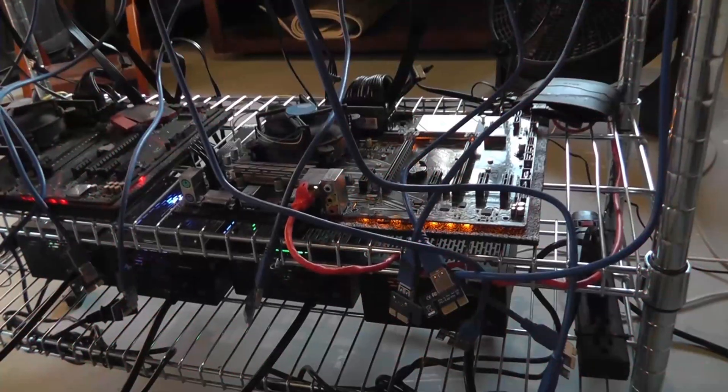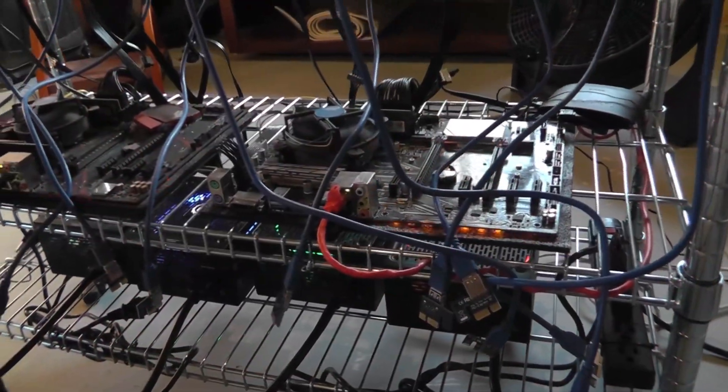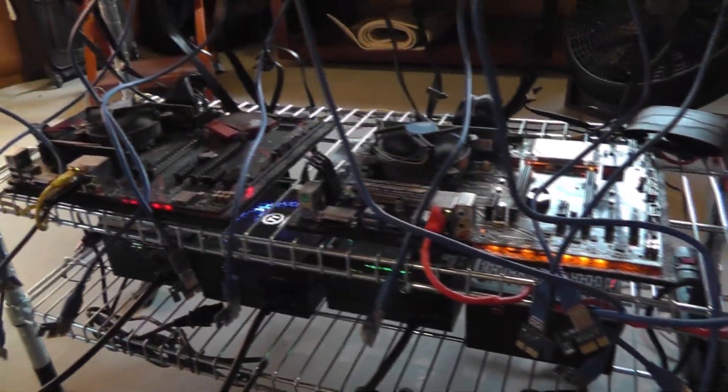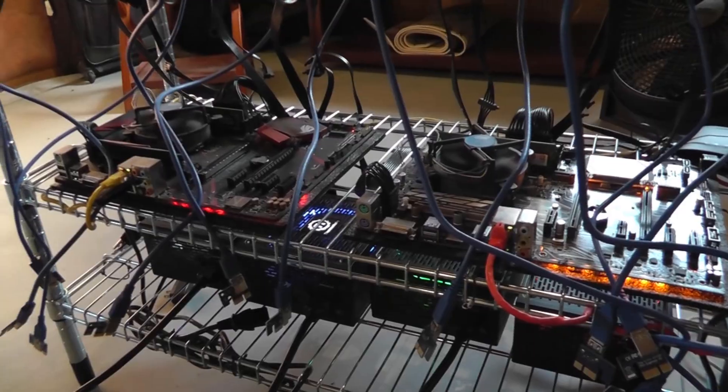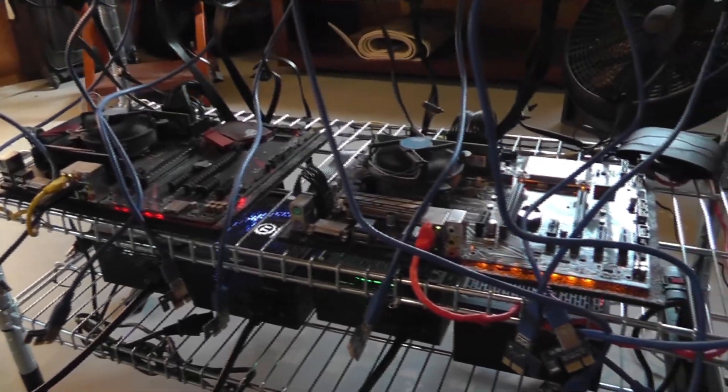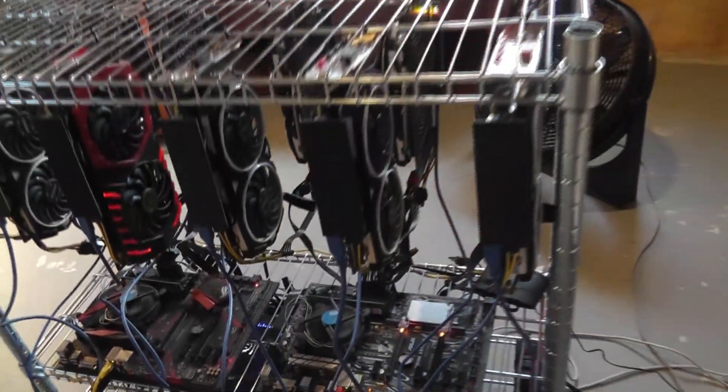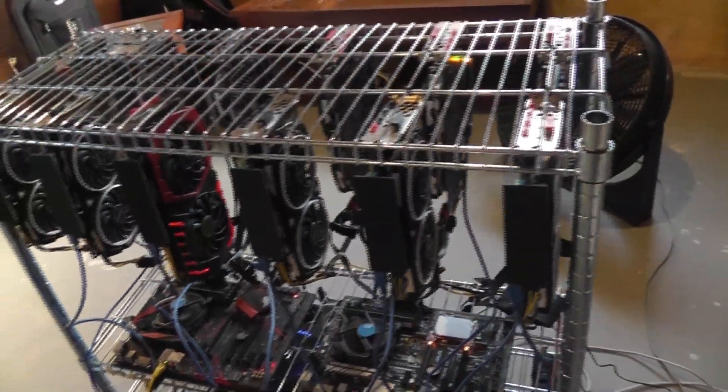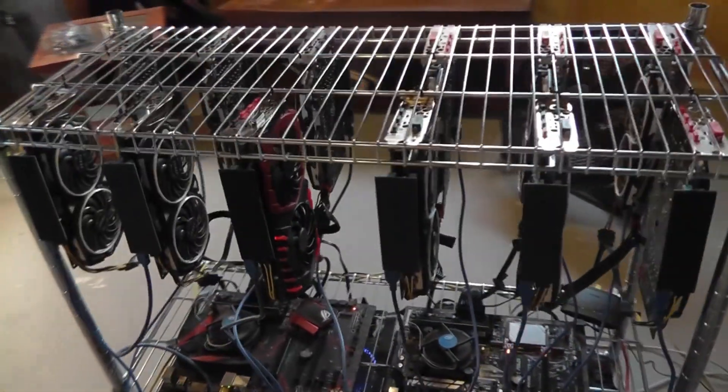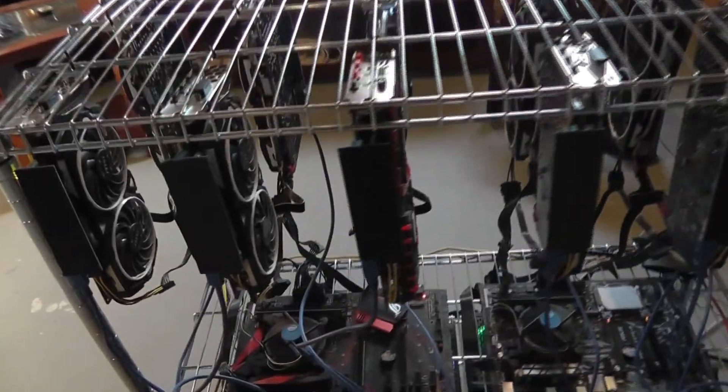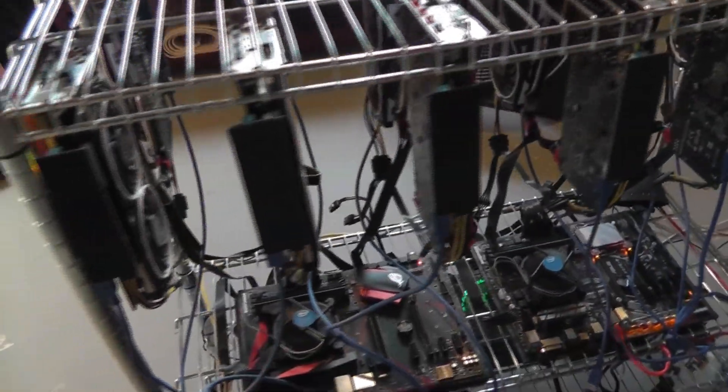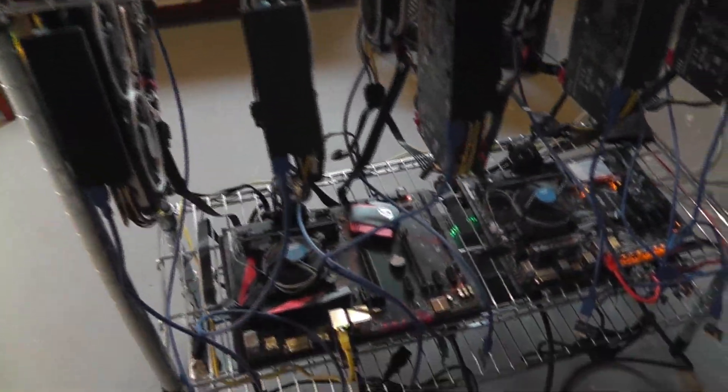Alright, so here I just want to show you that I pulled out every riser out of the motherboard, and in the back I actually pulled out all the PCI power connectors out of the power supply. So we're only running our straight system.